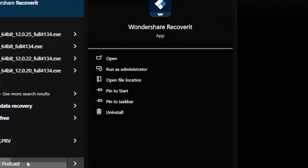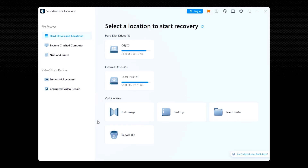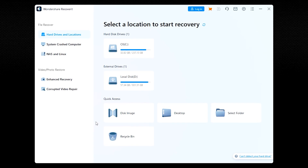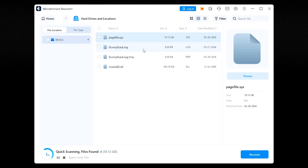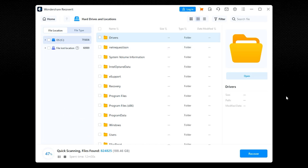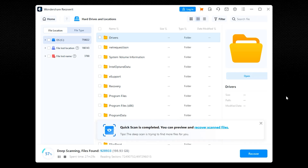Did you accidentally delete some important files while clearing the disk? No worries — we will show you how to recover them with Wondershare Recoverit. Launch Recoverit on your computer; this software is designed to recover lost, deleted, or inaccessible files from various storage devices. Select a location under the Devices tab or the Desktop under the Selected Location tab, and click Start. This tells Recoverit where to look for your lost files. Recoverit will now begin scanning the selected location — the scanning process may take some time depending on the size of the drive and the number of files to be scanned.